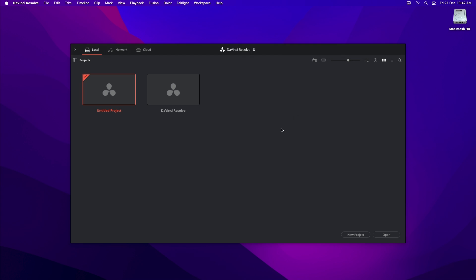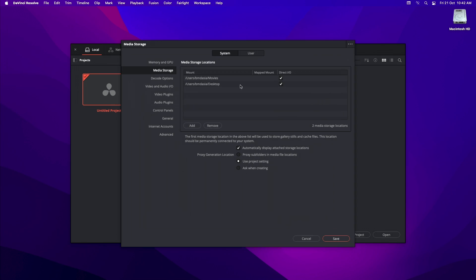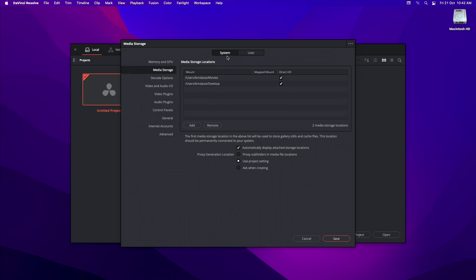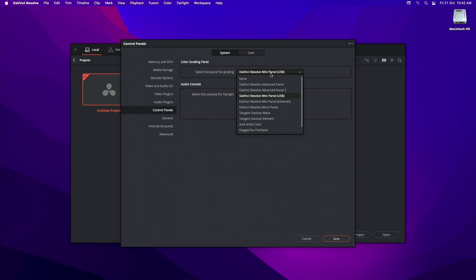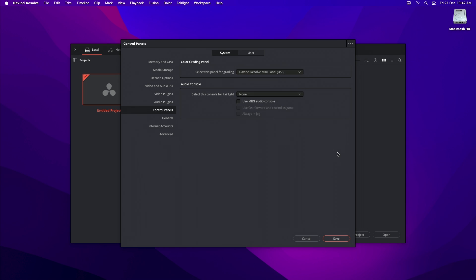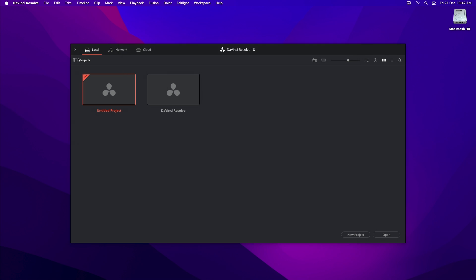If you were having connection issues previously, you can also go to DaVinci Resolve Preferences and under System, go to Control Panels and make sure that your panel is selected in this drop-down menu. If it isn't selected, please select your panel and then click Save and restart DaVinci Resolve.